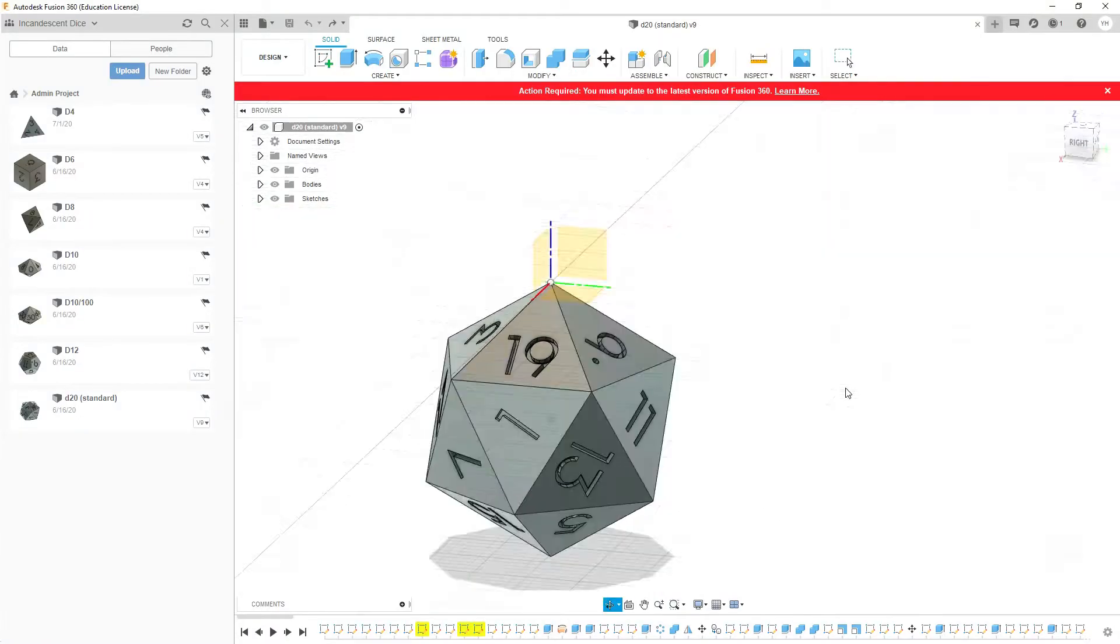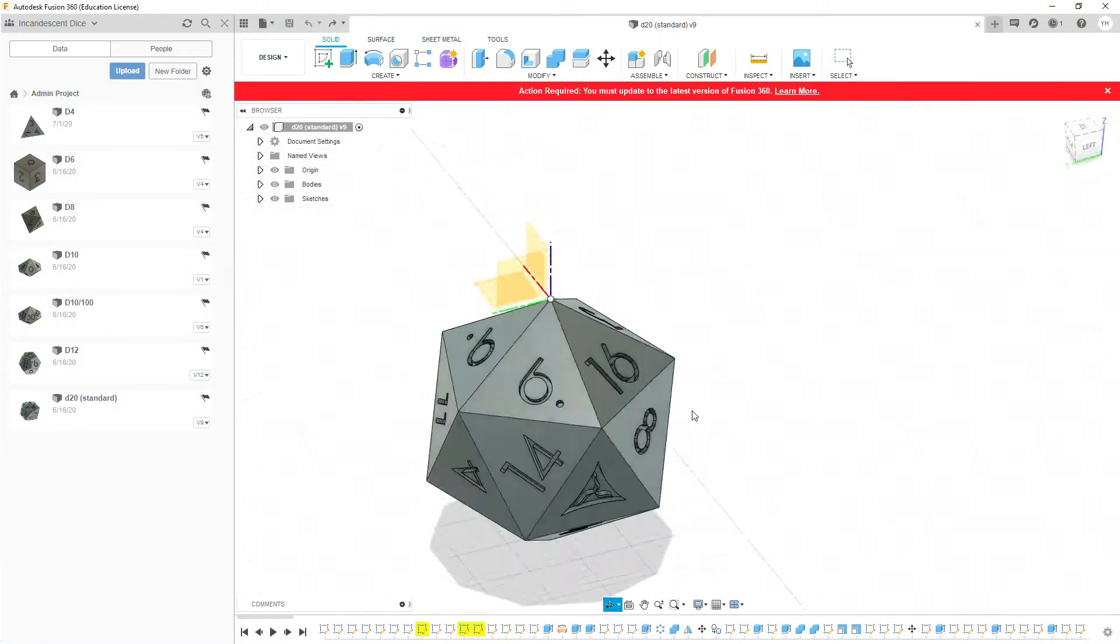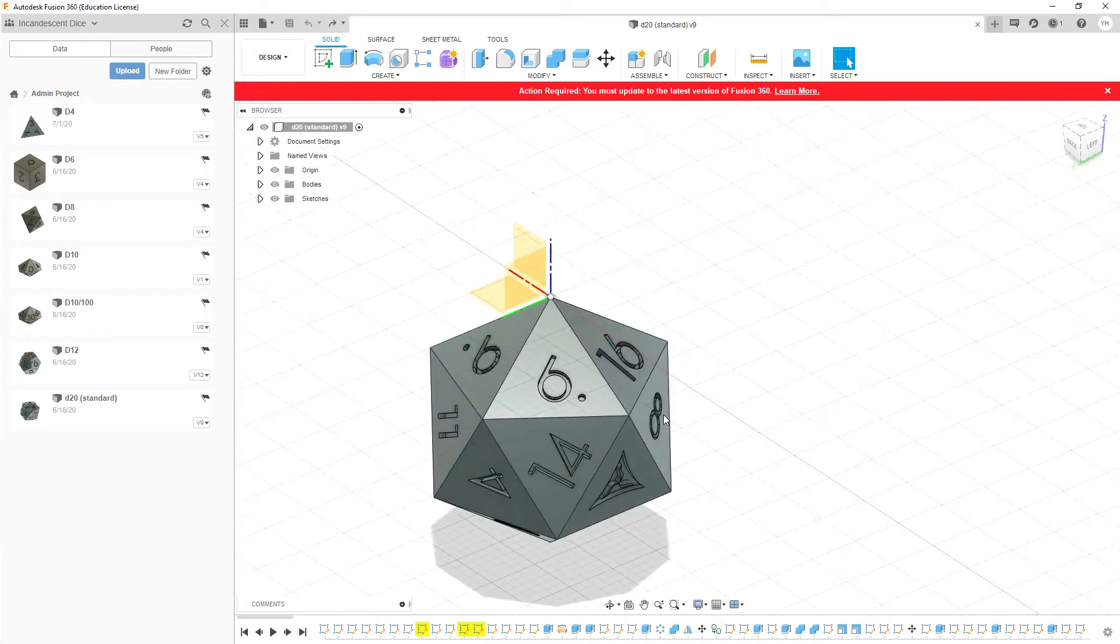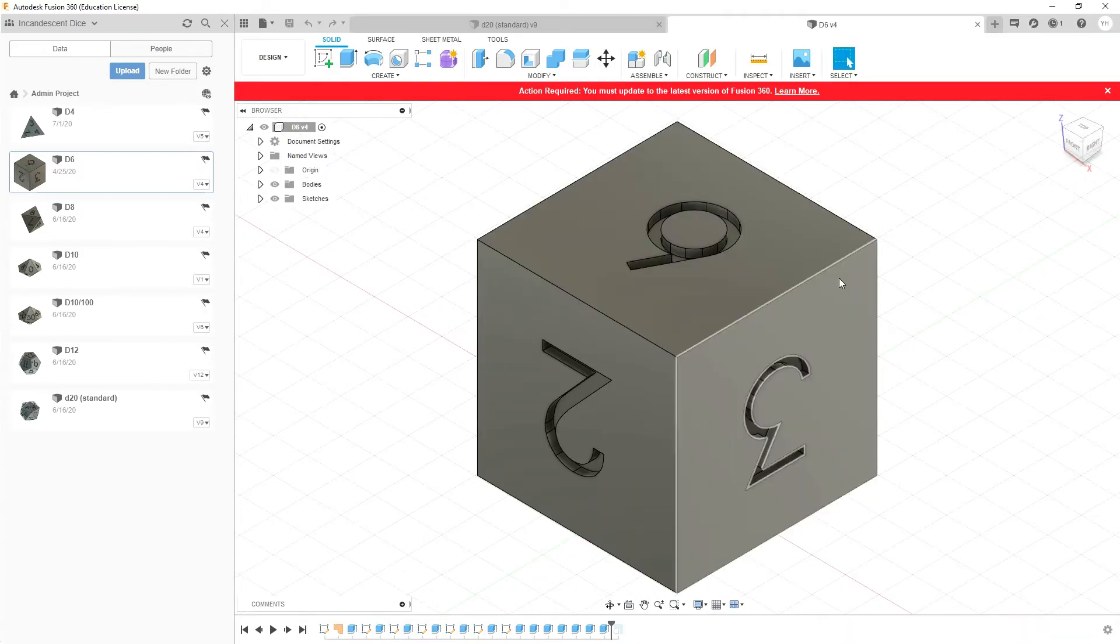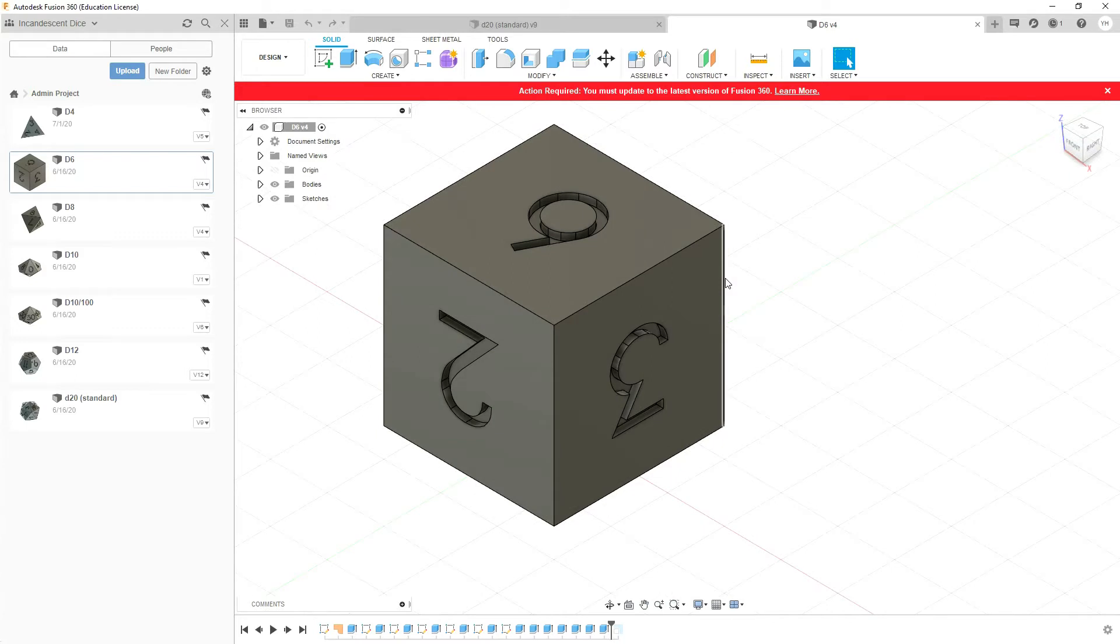Okay, so we're on the computer in Fusion 360 now and you'll see that I've made a whole bunch of dice on the left hand side. So let's take a look at our d6. This is perhaps the simplest dice that you can make - it's a simple box with some numbers on it.